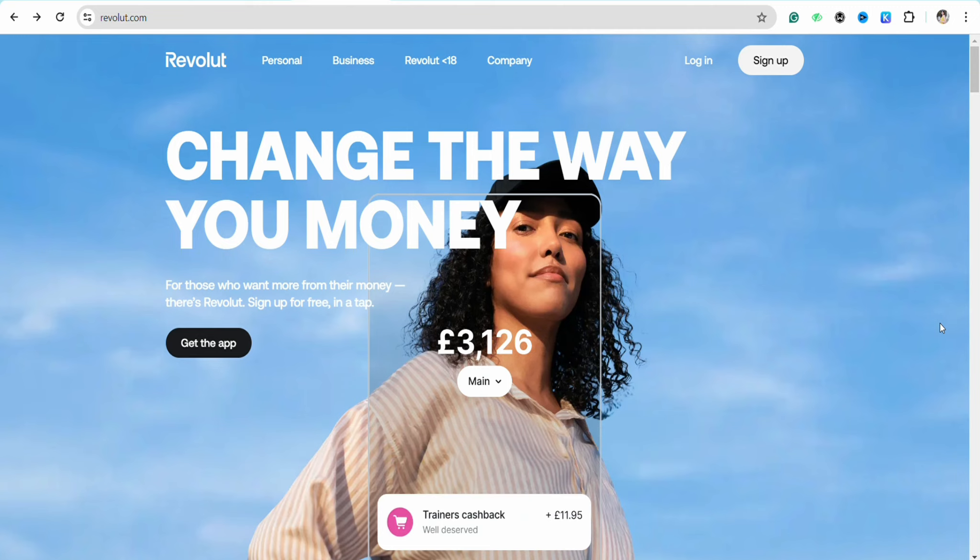First of all, just open your preferred browser and on the search bar simply search for Revolut. You will be landed on the official website of Revolut. Over here, just simply log into your account using your credentials.